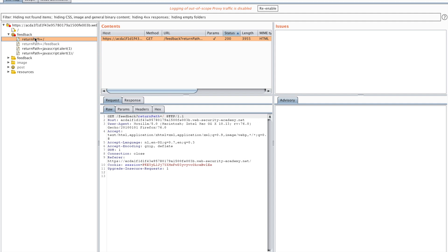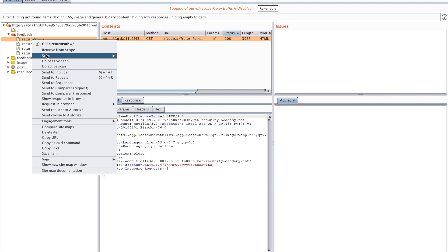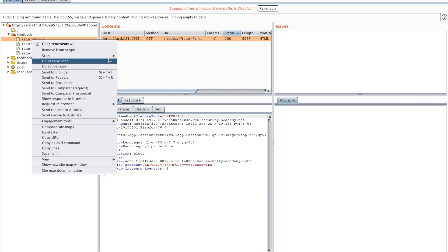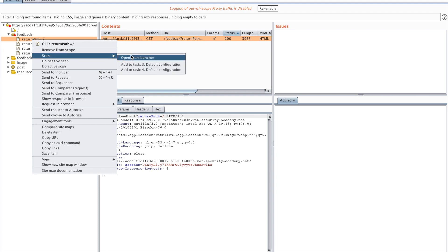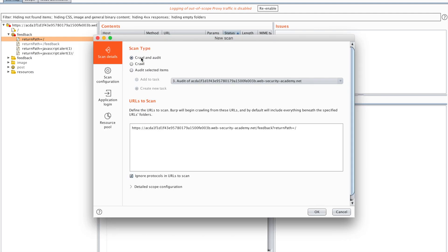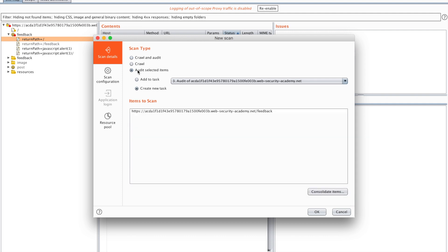So what I'm going to do is go back to my target map, to my target tab, go to my sitemap, and then right-click the return path. Then I'm going to click scan and open a new scan launcher. Now I just want to audit my selected item because I already know that this is the vulnerable item.